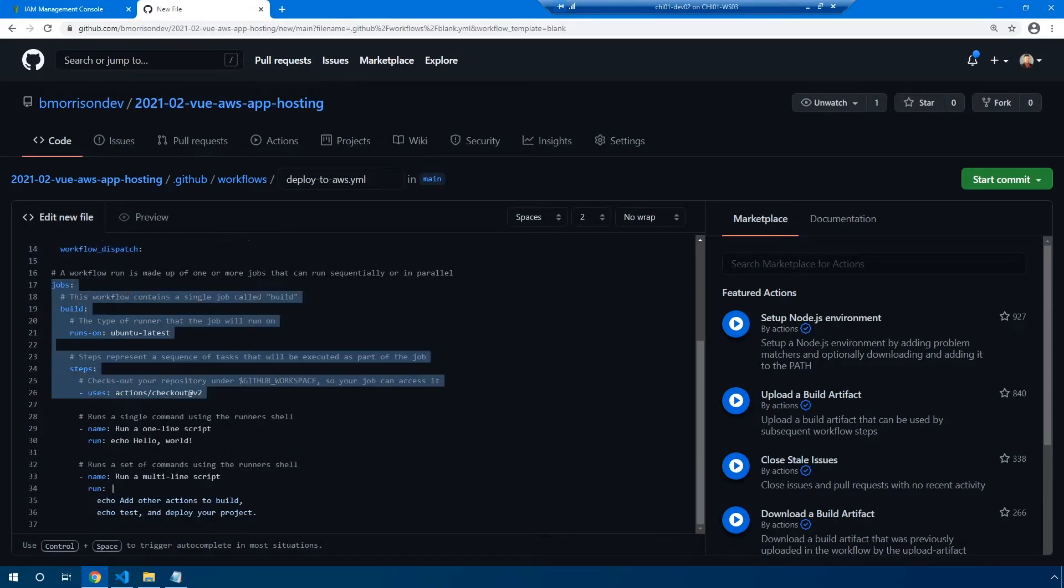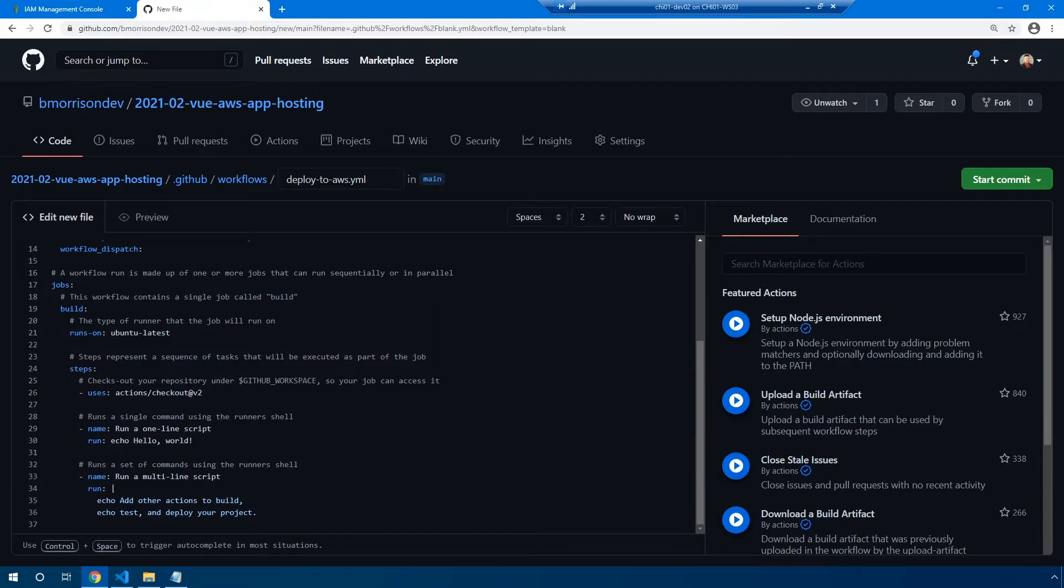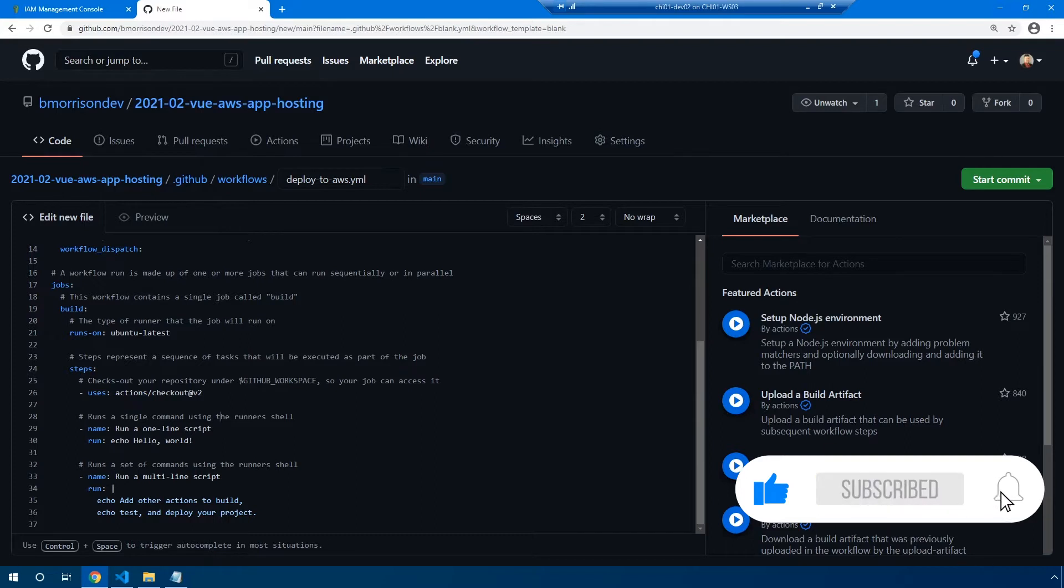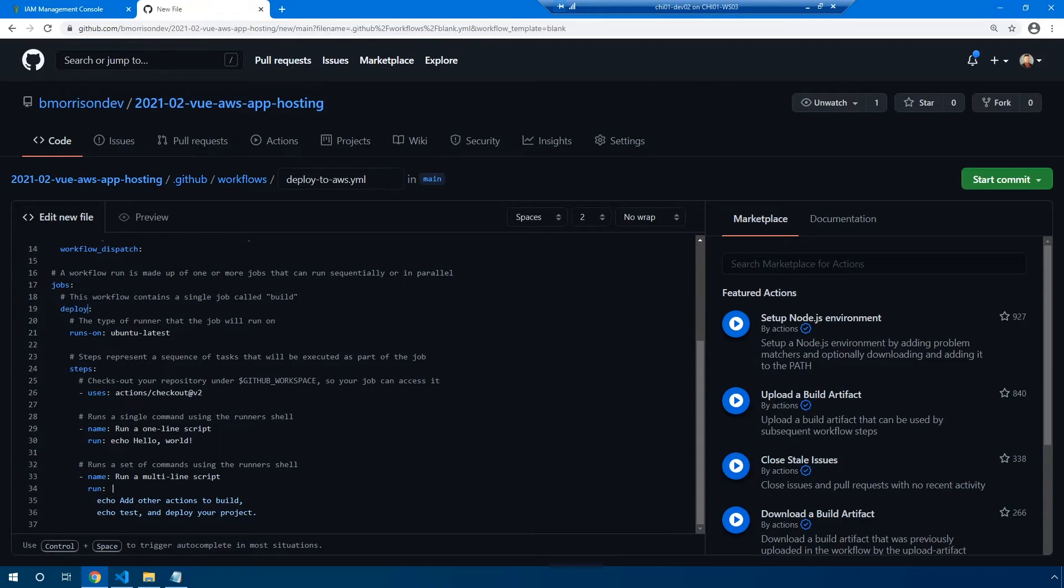Now the job section is kind of what instructs the workflow what specific steps are required in order to deploy your code. And what's neat is you can actually create multiple jobs. So if you wanted to break this out into specific chunks of steps, that's certainly one way to do it. However, in this example, we're just going to keep everything inside of this one job. But instead of naming it build, I'm going to name this, I'm going to rename this to deploy just to make it a little more clear on what our job is doing.